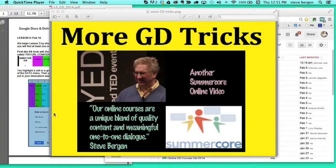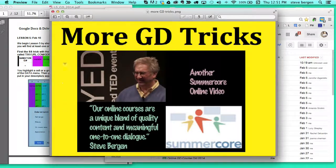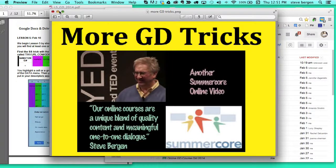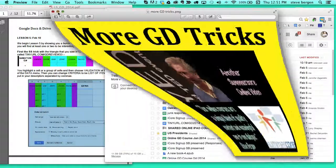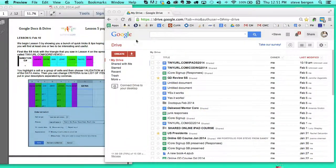Hey everybody, Steve Bergen here and I'm going to teach you hopefully seven more GD tricks and I'm timing myself to make sure I do this in seven minutes.